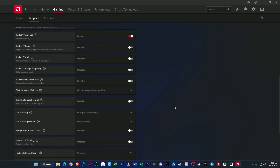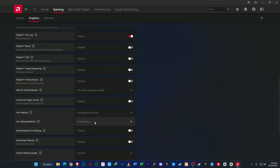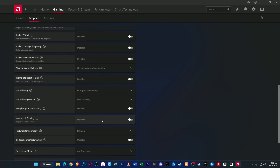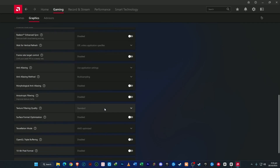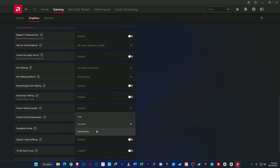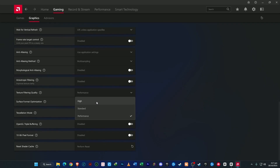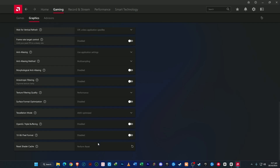Next, let's fine-tune the anti-aliasing options. Set anti-aliasing to use application settings and choose multi-sampling as the method. Disable morphological anti-aliasing, and for anisotropic filtering texture filtering quality, pick Performance — it's ideal for smoother frame rates, though you can try High if you have a stronger GPU. Set tessellation mode to AMD Optimized and leave the remaining settings as they are.